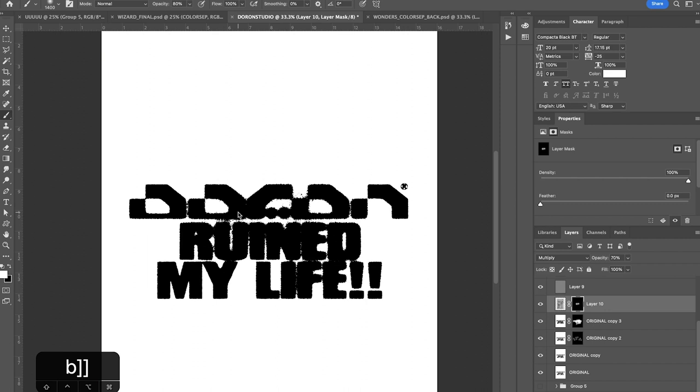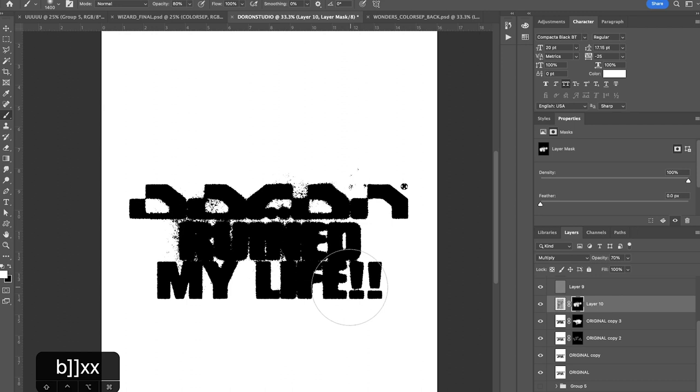You'll also notice that while I do this, some of the text is getting really obscured here, which I mean you could obviously not paint in those areas, but I don't mind it because I'm going to work around that later.